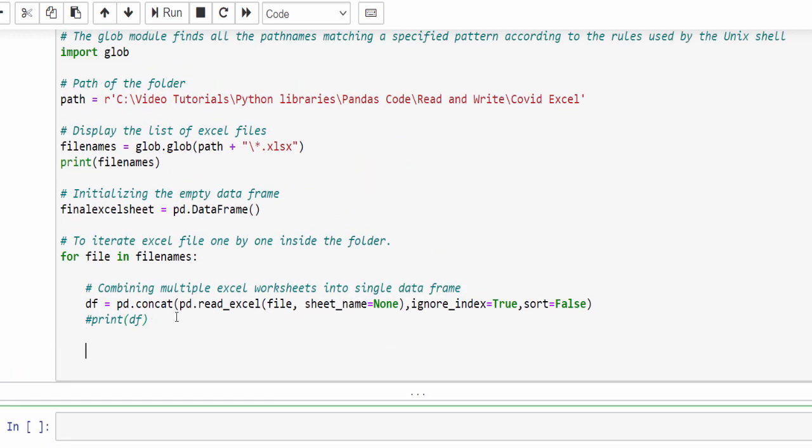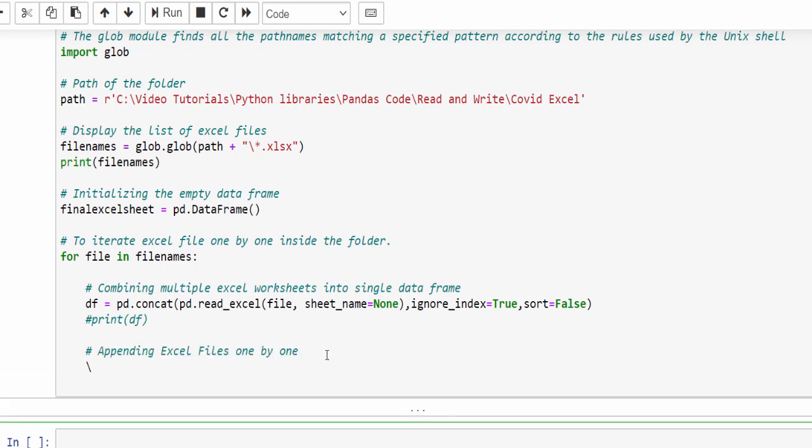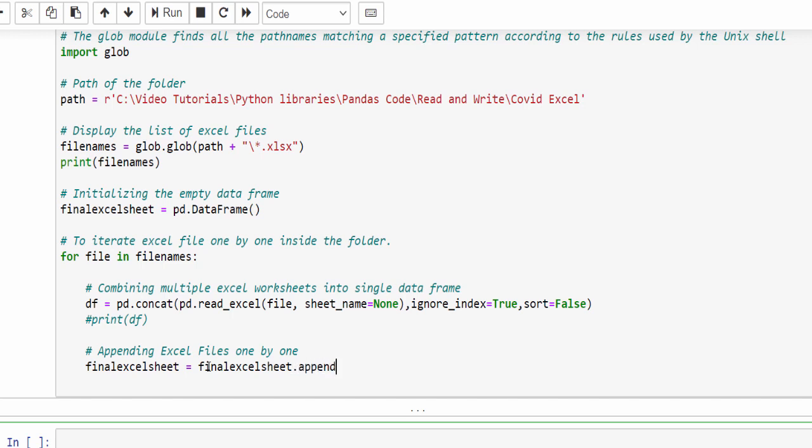Now we have to club every excel file. So we have to append each excel file one by one. So we have already created a variable final_excel_sheet equal to final_excel_sheet.append. Initially it will be empty.